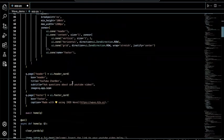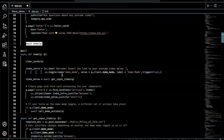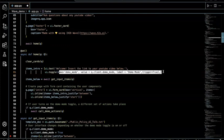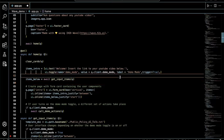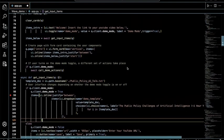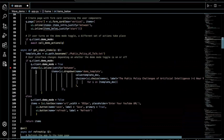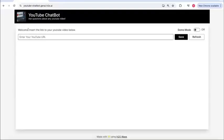The home function is the landing page portion. It shows 'Welcome — insert the link to your YouTube video below,' and includes the demo mode toggle. We're going to focus on demo mode off to understand the backend connection to H2O GPTE. The items_below variable calls the get_input_items function, which returns items based on demo mode state. With demo mode off, we have the URL text box and then the save and refresh buttons.